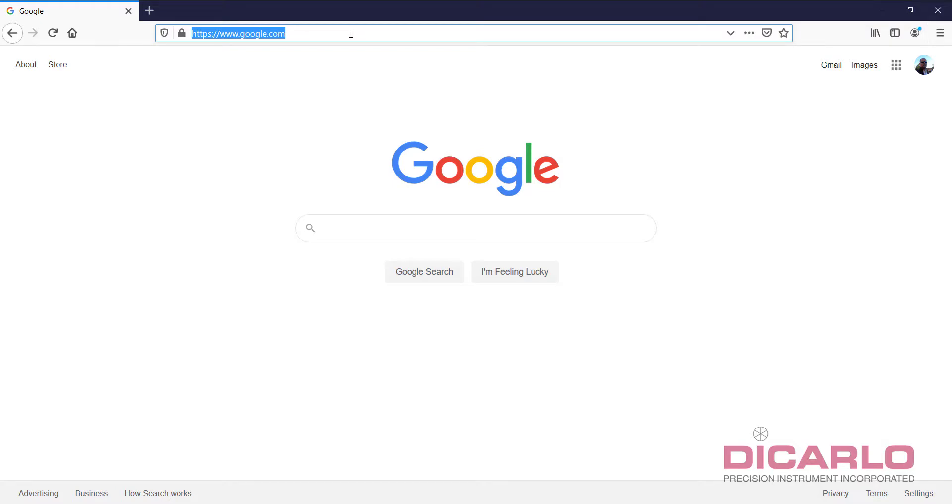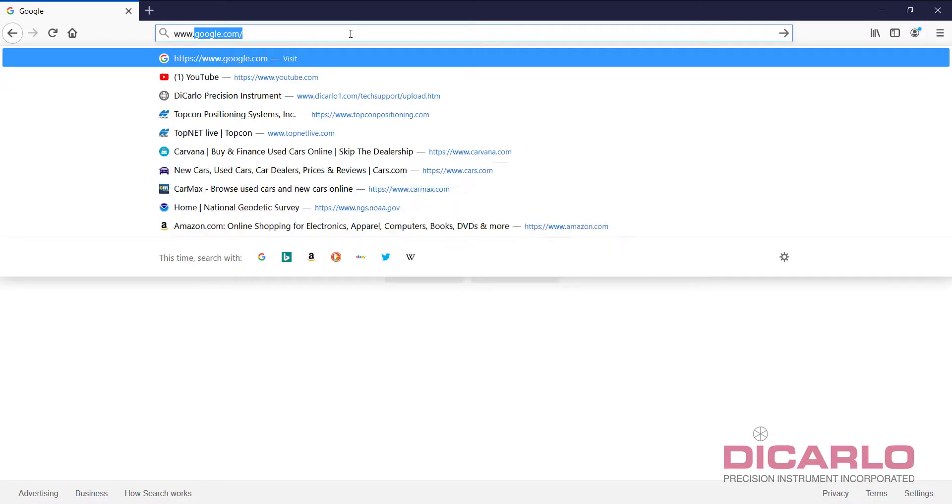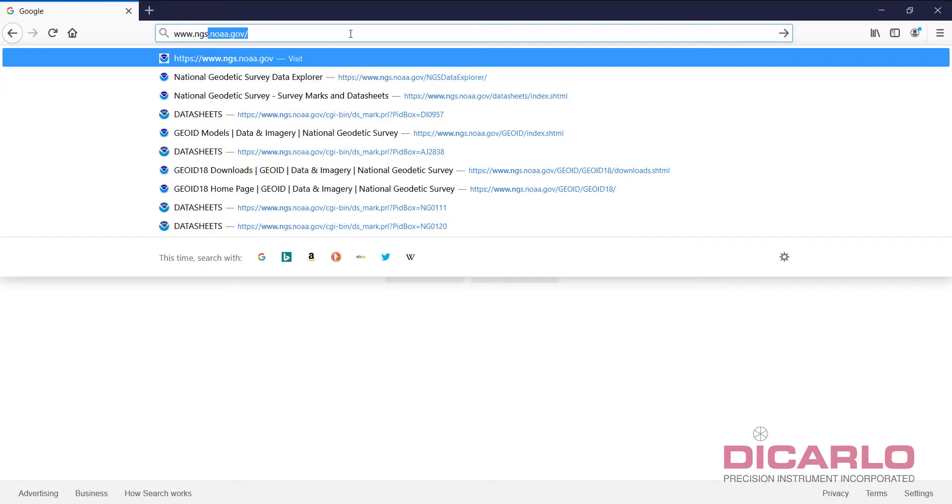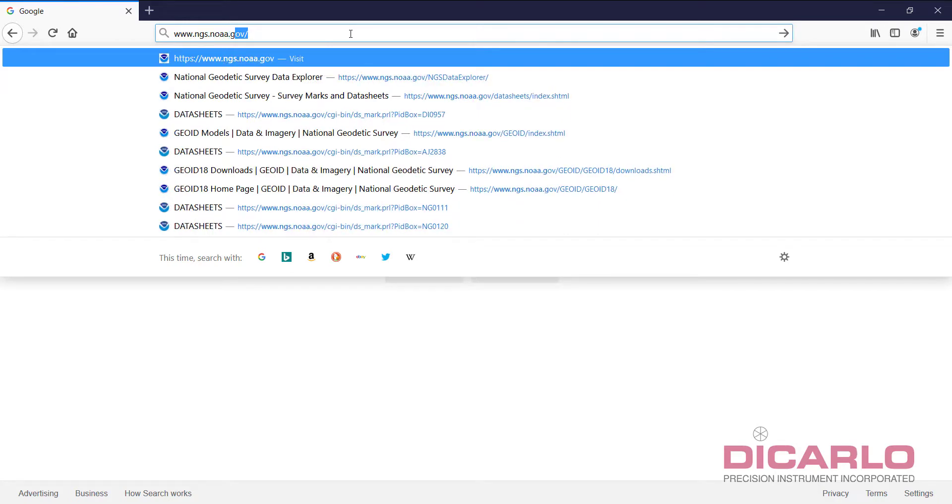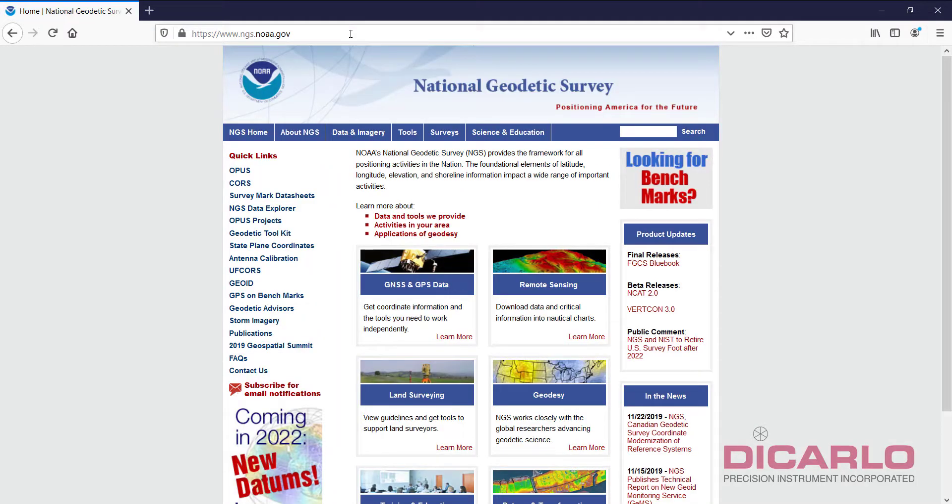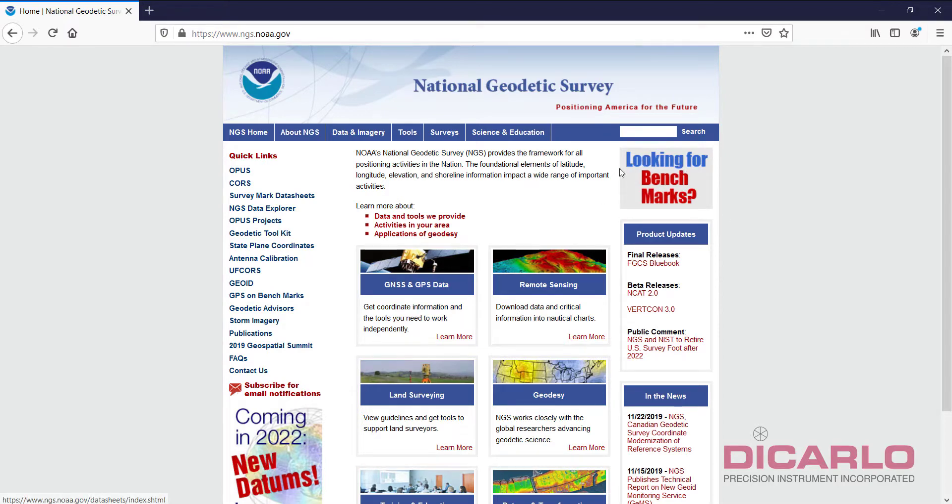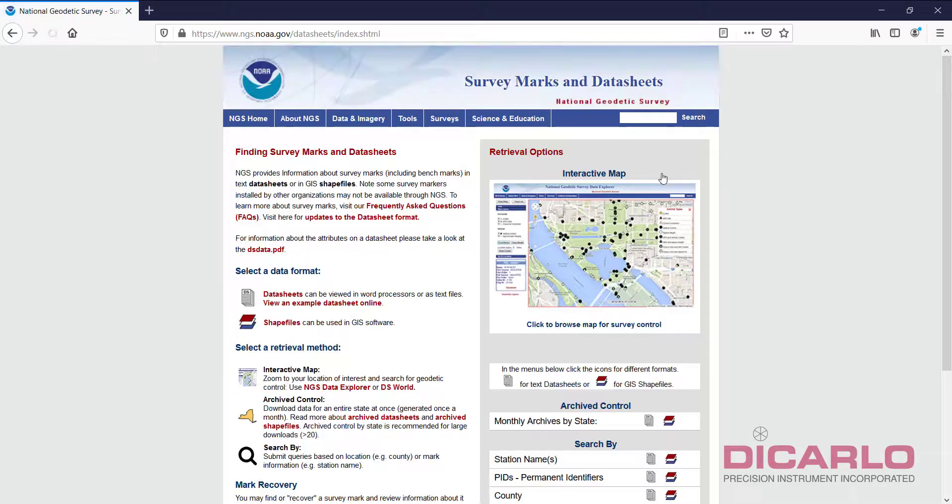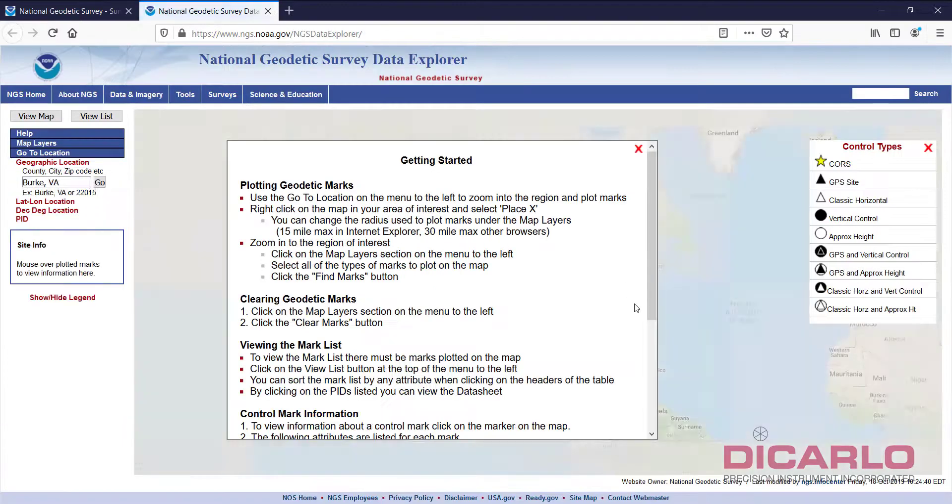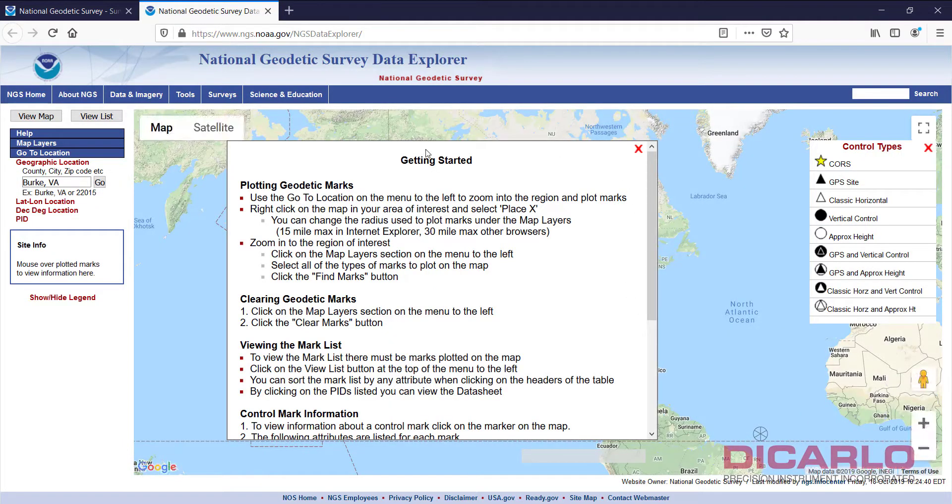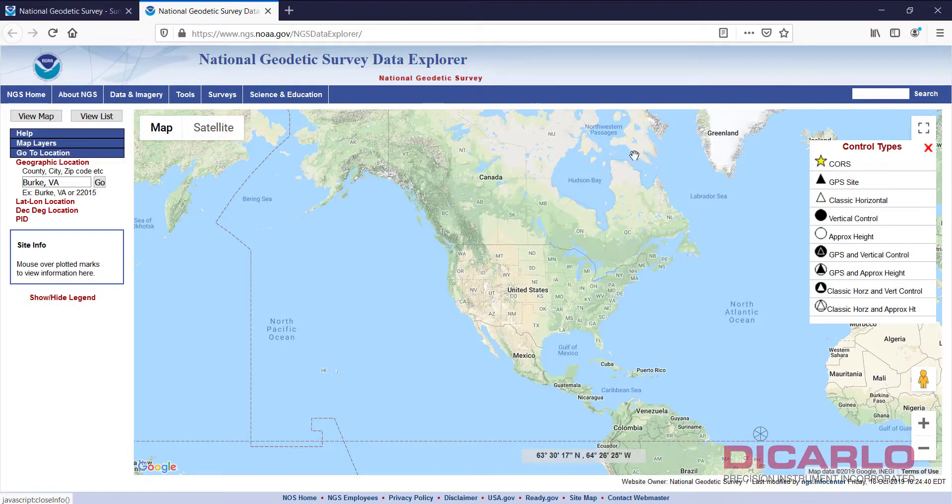We're just simply going to go to www.ngs.noaa.gov, on this webpage click the link that says Looking for Benchmarks, and over here the easiest thing is to just literally look at the map here. So, I'll click the map, close the hints or read them to you.